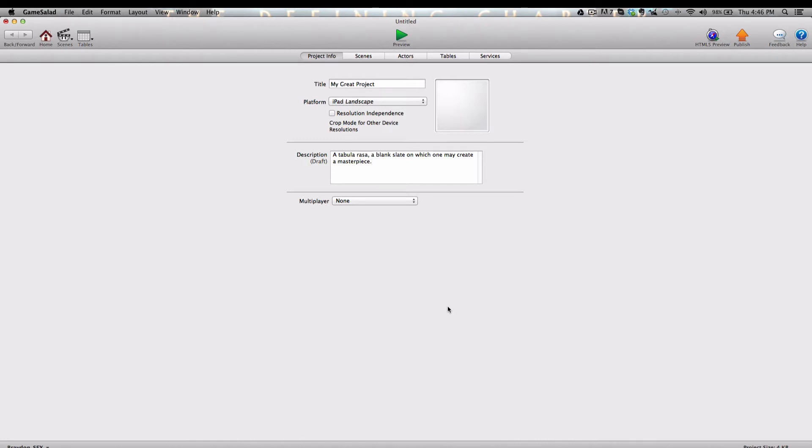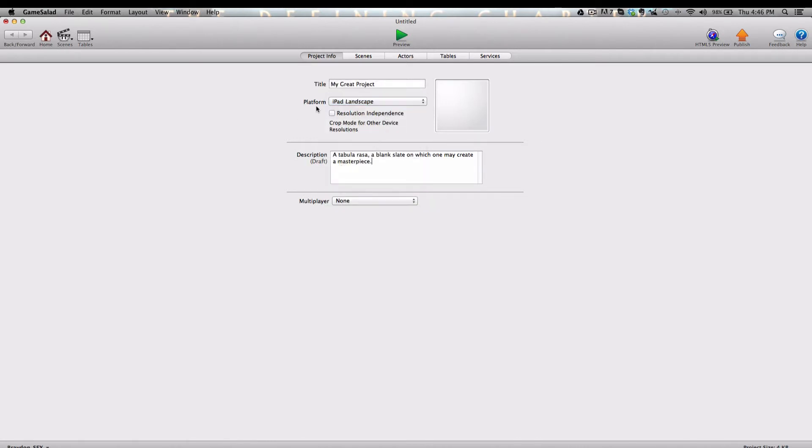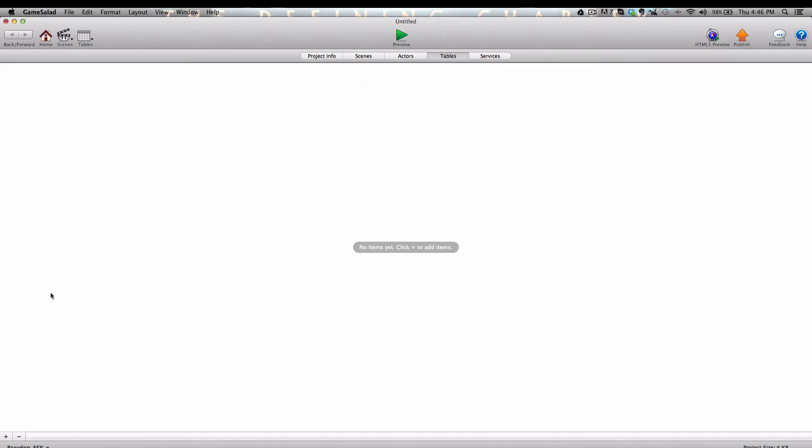To start off, I've created a blank project and I have the iPad landscape orientation selected. I'm going to go ahead and go into the Tables tab, and we're going to create two tables. I'm going to name the first one Scores, and the second one High Scores Sorted.